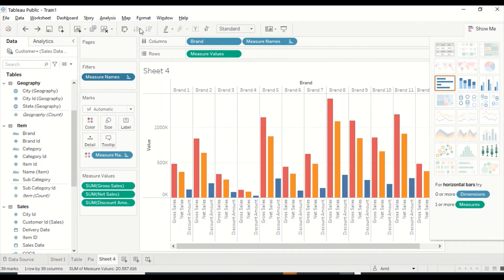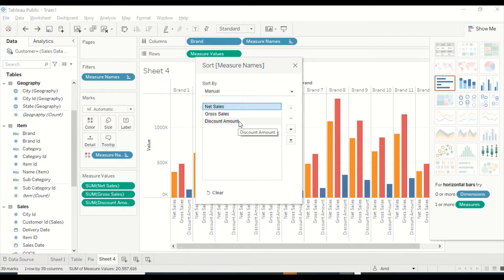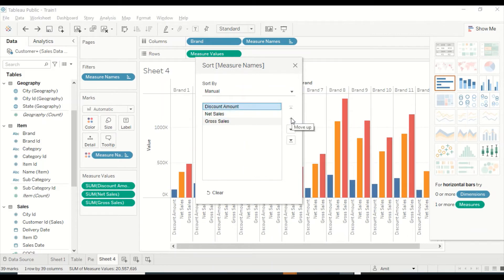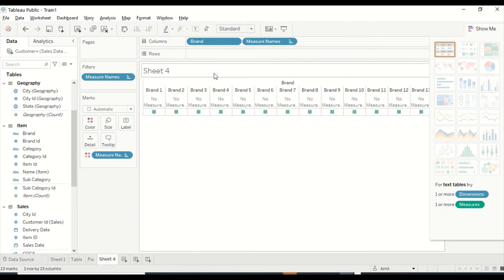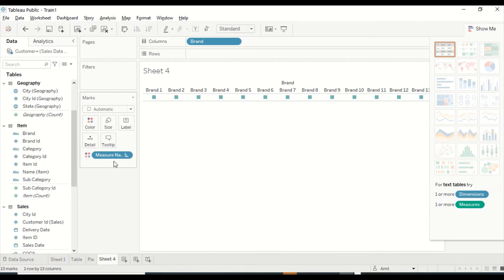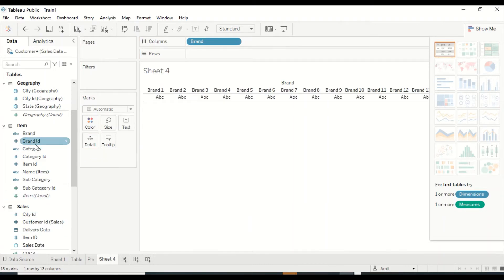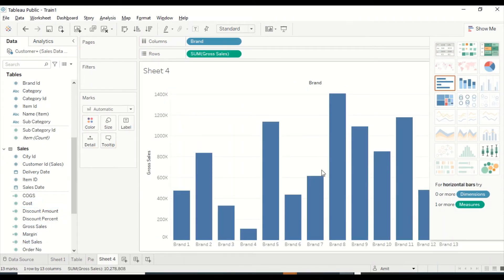The sort options are currently disabled here, but if we click we can see sort options and sort on Gross Sales, Net Sales, and Discount Amount. Moving Discount to the top, the chart is now sorted based on Discount. This option is disabled because of the visual type. Let's go back, remove the measure values, and start fresh — dragging Brand and Gross Sales to get the basic bar visual back.